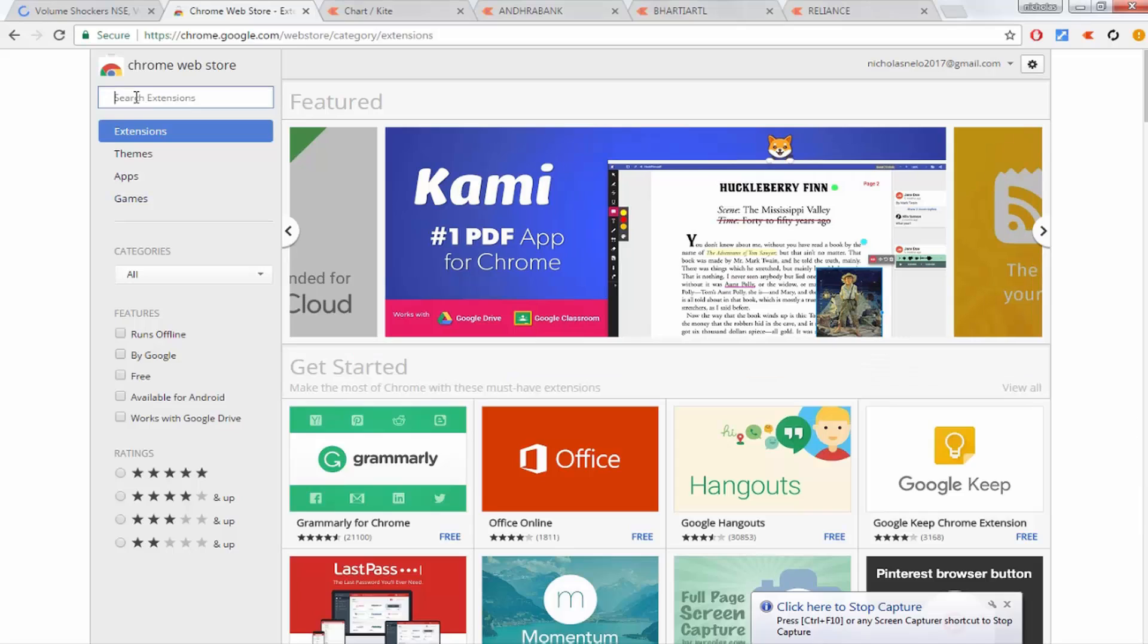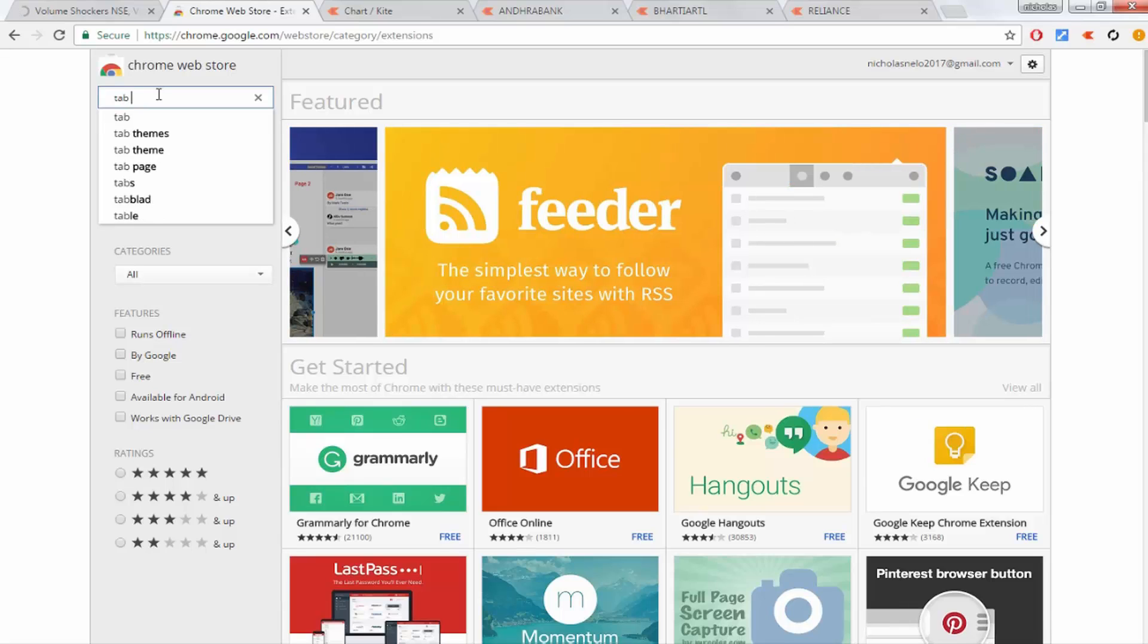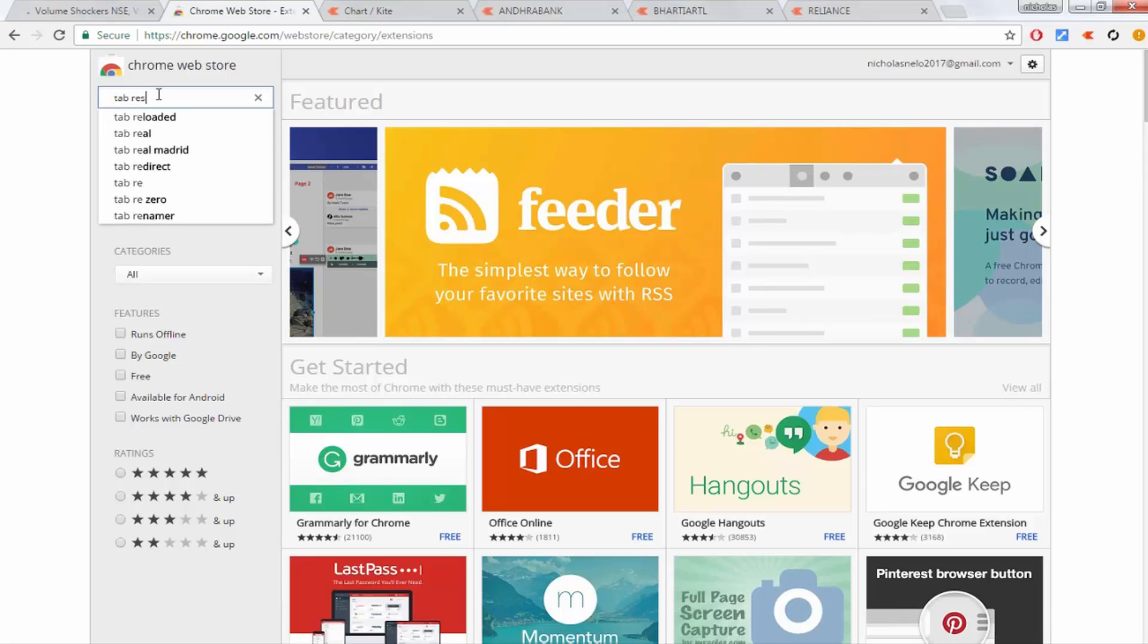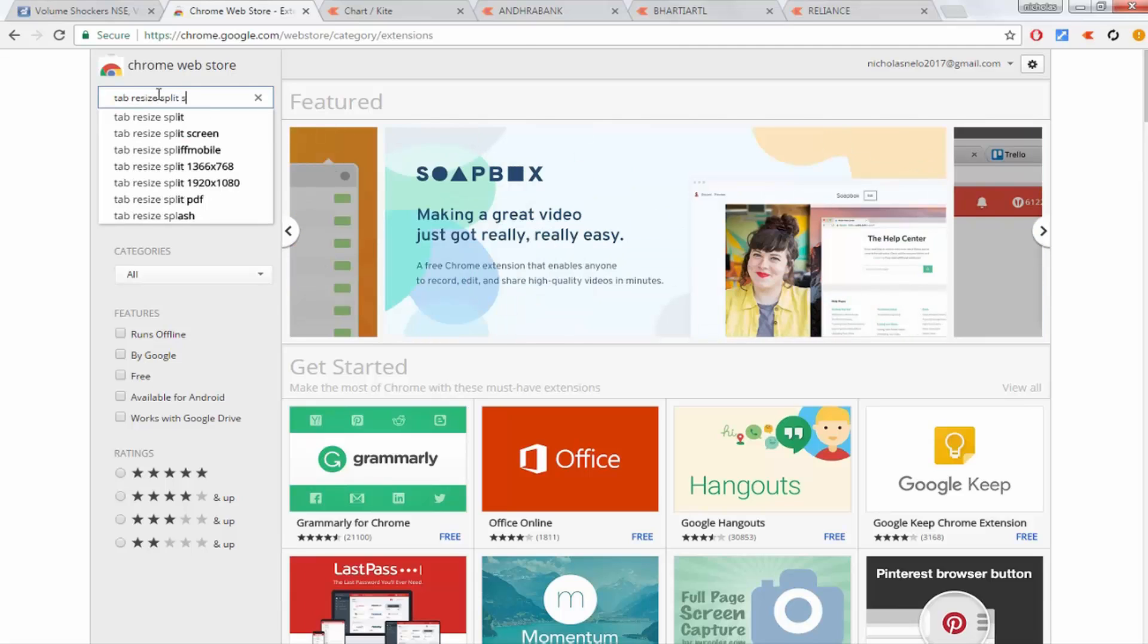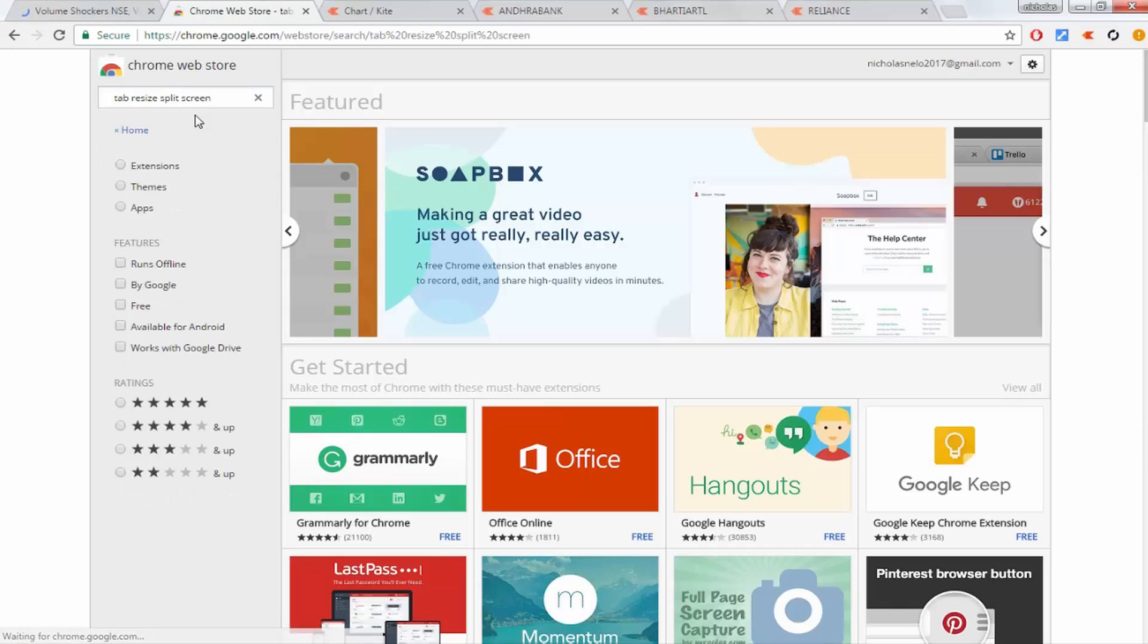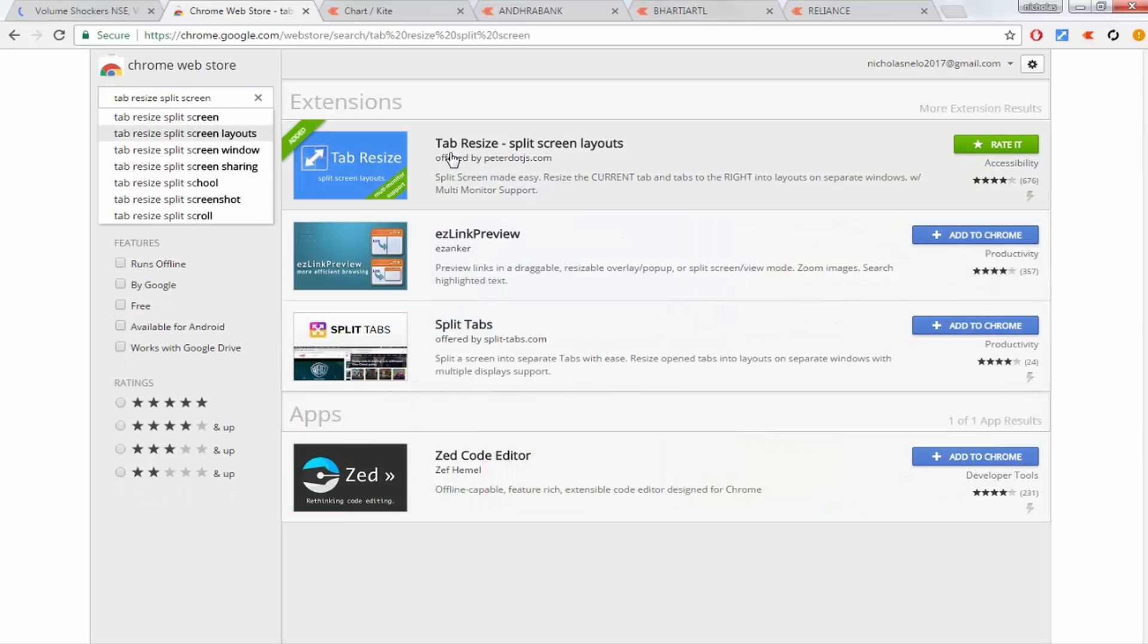This is the Google Web Store. Just type 'tab resize split screen.' This is the first one: Tab Resize Split Screen Layout. Just install it. I already have it installed here.